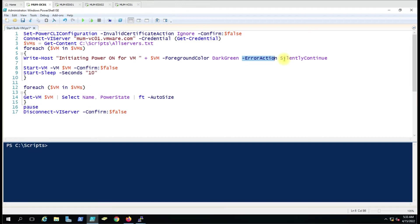We have used -ErrorAction SilentlyContinue. Whenever the script gives a warning message shown in red, even if the script is working fine, it can be distracting. To avoid those red warning messages, we use -ErrorAction SilentlyContinue so they are suppressed.